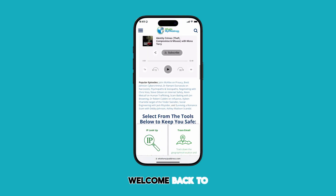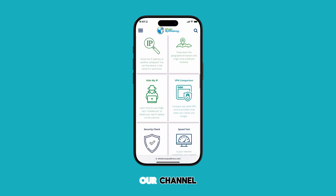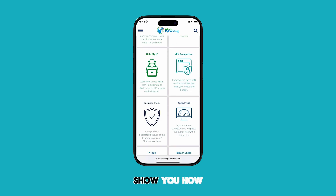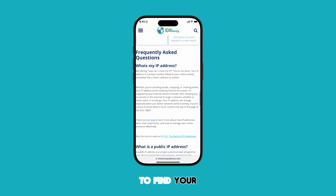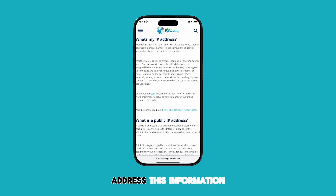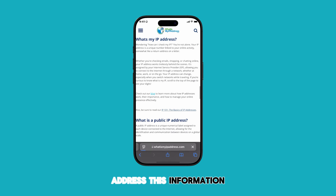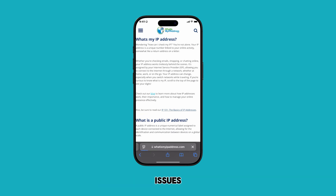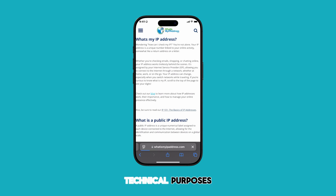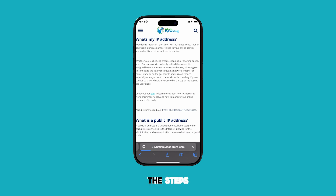Hey everyone and welcome back to our channel. In today's video, I'm going to show you how to find your iPhone's IP address. This information can be useful for troubleshooting network issues, setting up network devices, or for other technical purposes. Let's dive into the steps.